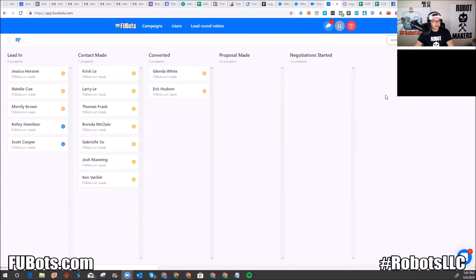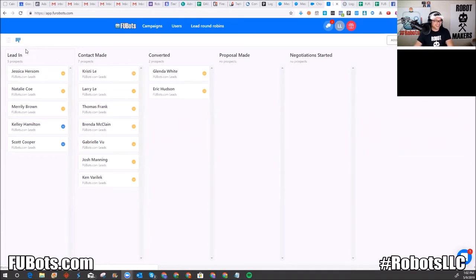When you log into FuBots or FooBots, the first thing they show you is your leads. It shows your leads in the pipeline view — it's very similar to PipeDrive, and PipeDrive is actually one of my favorite CRMs. I used it very extensively; in fact, I used it to build my coaching group, Robot Generals.